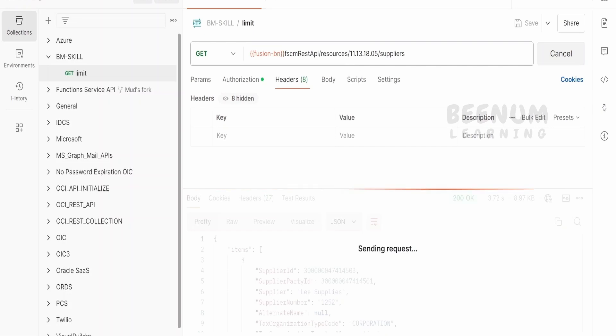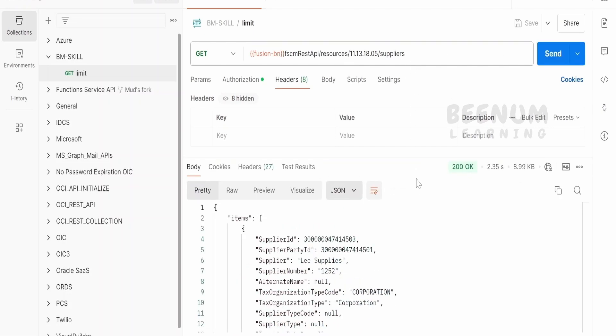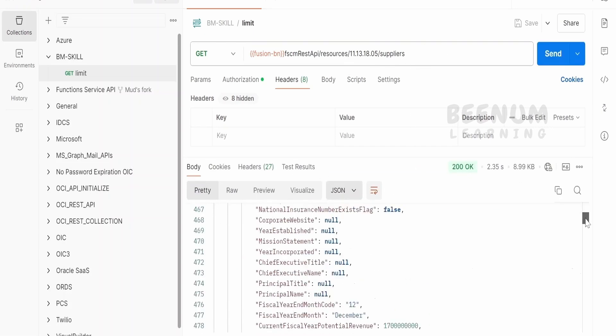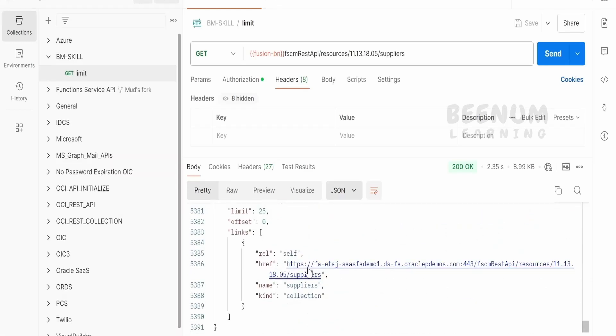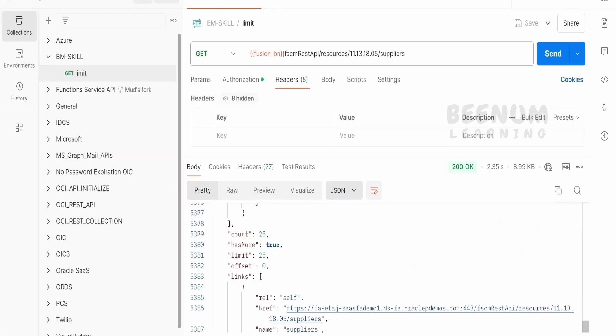If I hit this API, that is get all suppliers API, without passing any of the query parameters, you will see the results being fetched from this API. By default, Oracle will fetch only first 25 records and show on the output when we consume any get all REST API.